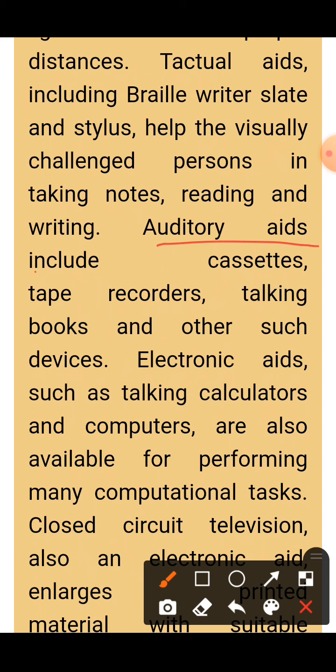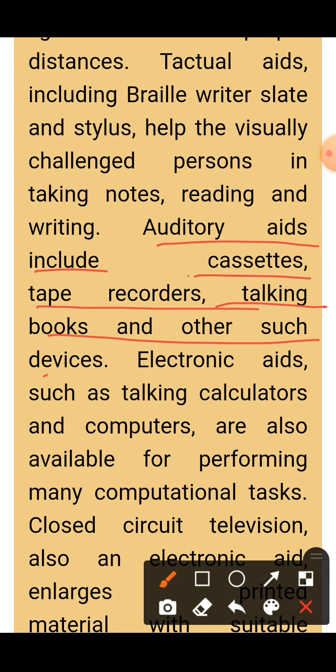Auditory aids include cassettes, tape recorders, talking books, and other such devices. Among auditory aids — aids that help through hearing — cassettes, tape recorders, talking books, and other devices come, through which the person can listen, understand, and even write or read using audio.